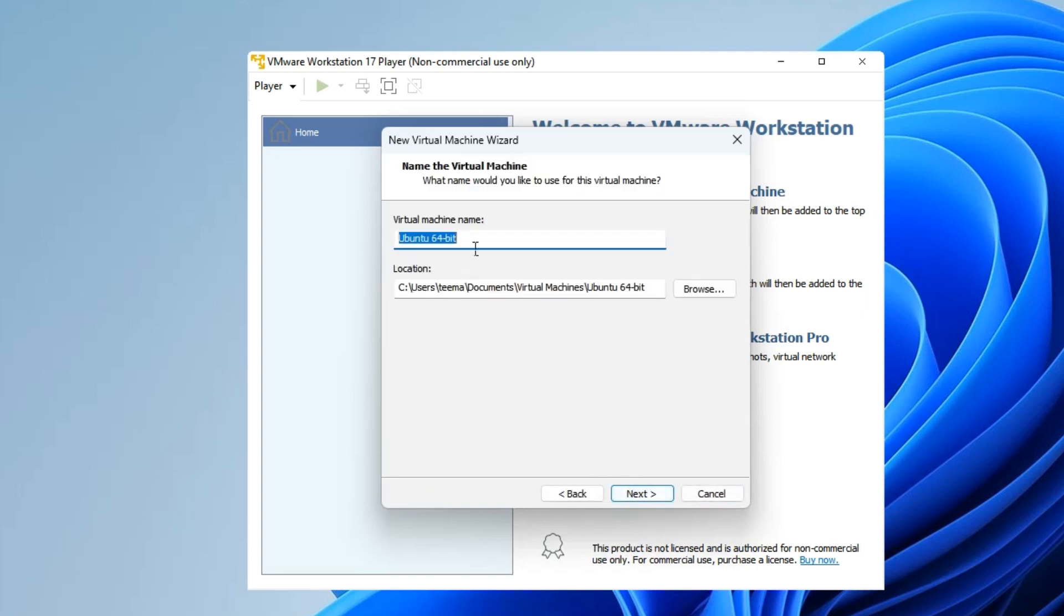Enter a machine name. Let's call this Kali Linux. Okay, and then Next.